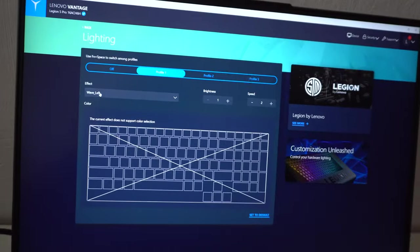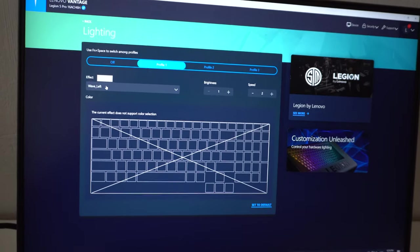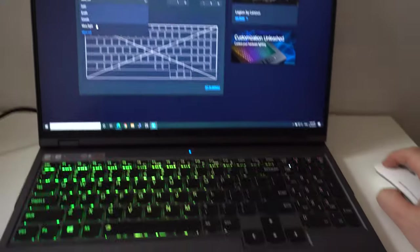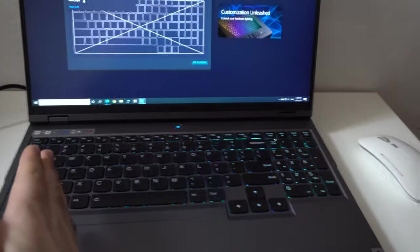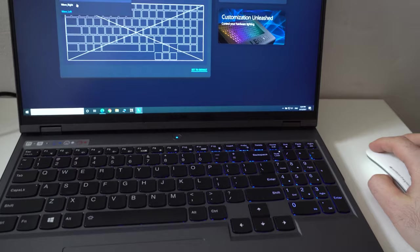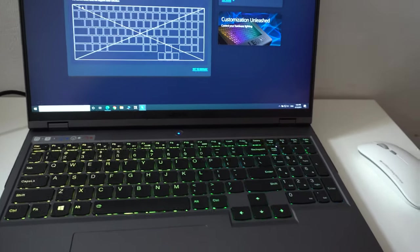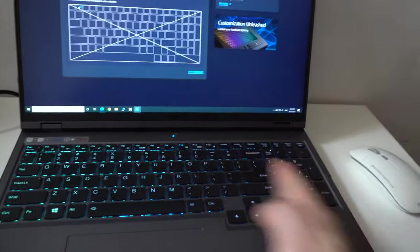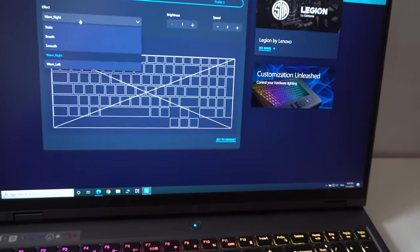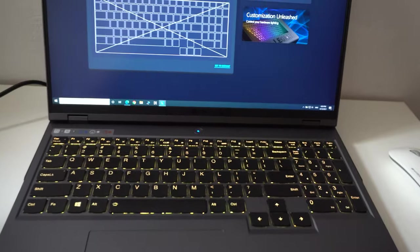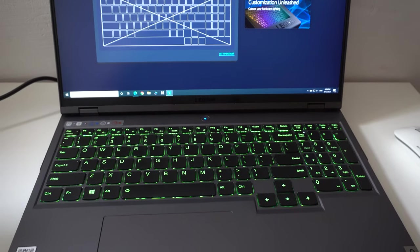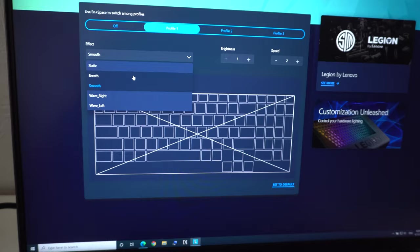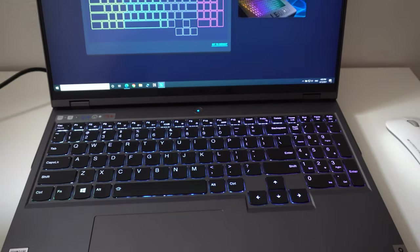The effect can be modified from here. Let's try the wave right. Currently now it's on left, so it's going from left to right. Wave right is going to go from right to left. Smooth, this one changes colors very slowly. The next one would be breathe.